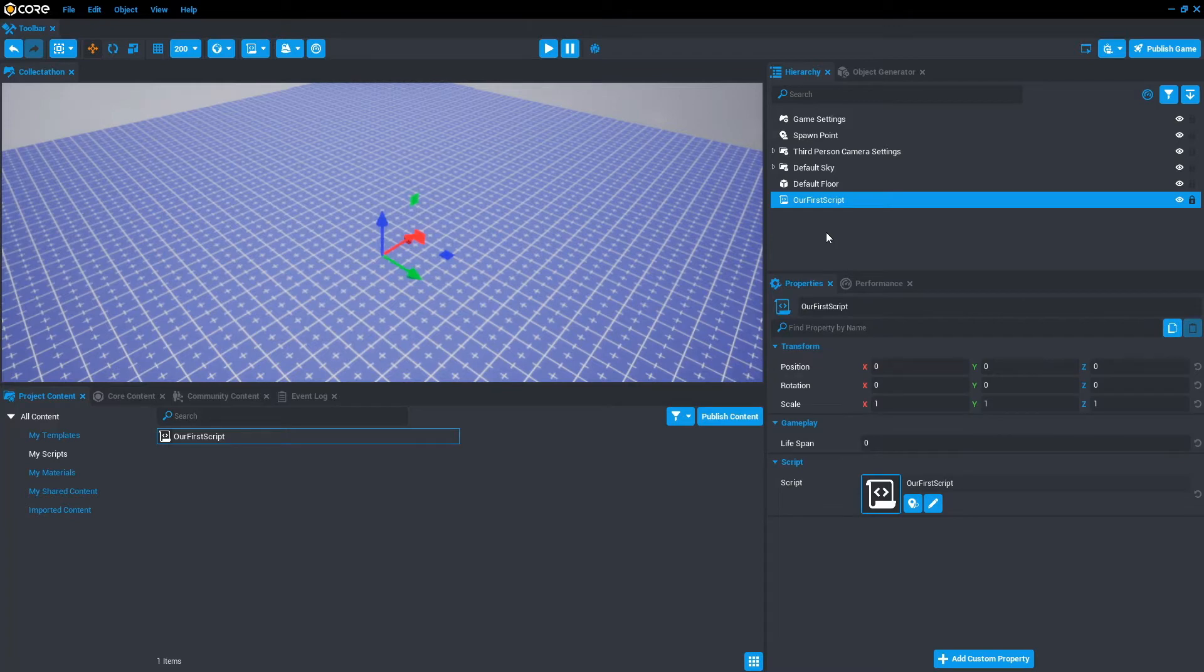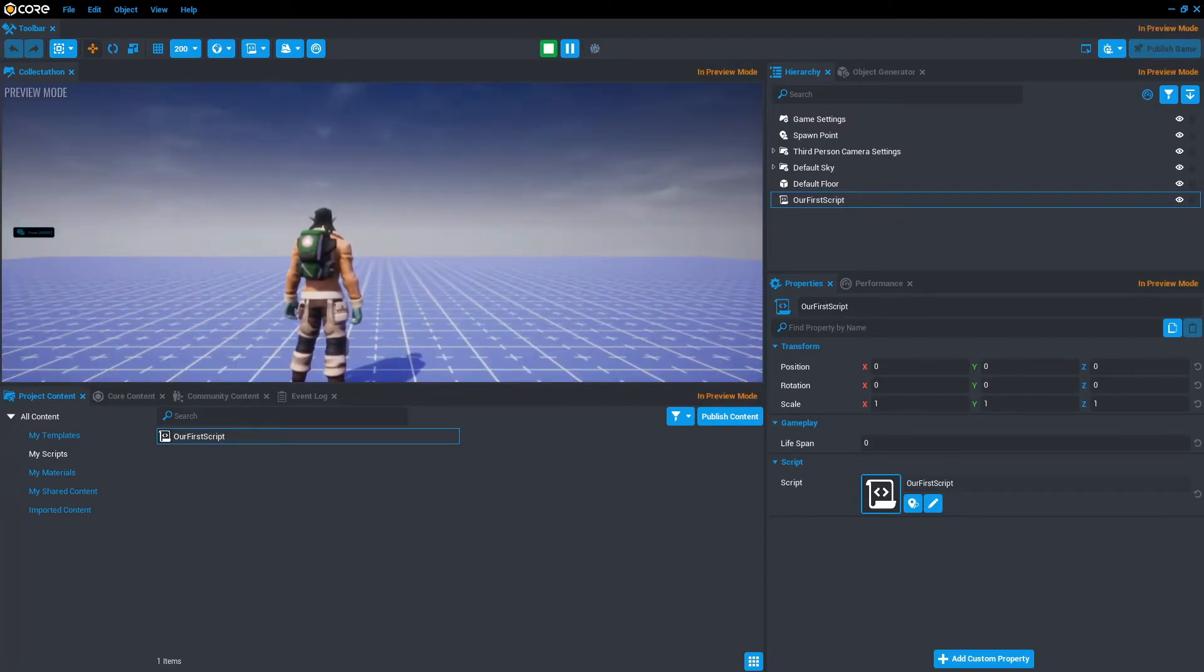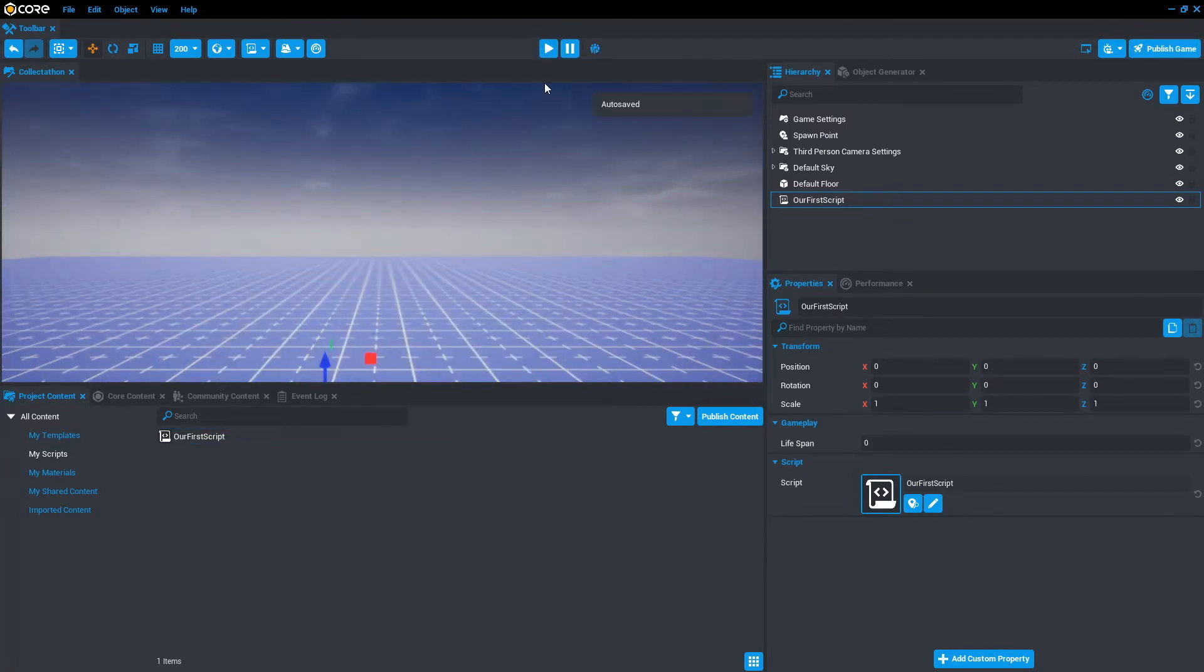Once it's in the hierarchy, we're able to run the script when we press play. If we press play, nothing will currently happen because we haven't done anything to the script. Let's edit the script.